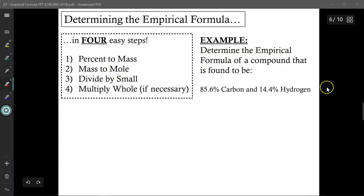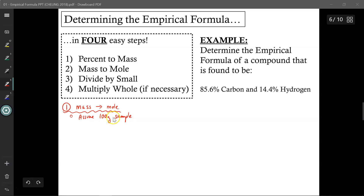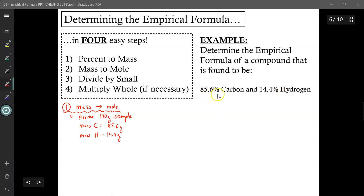We place a mystery sample into our spectrometer and determine it is 85.6% carbon and 14.4% hydrogen. For step one, percent to mass, we assume a 100g sample. If 85.6% of 100g is carbon, then the mass of carbon is 85.6g, and the mass of hydrogen is 14.4g. According to the law of definite proportions, the percentages don't change regardless of sample size. Now for step two, mass to mole: moles = mass ÷ molar mass. For carbon: 85.6g ÷ 12.01 g/mol ≈ 7.1274 moles of carbon. For hydrogen: 14.4g ÷ 1.01 g/mol ≈ 14.2574 moles of hydrogen.